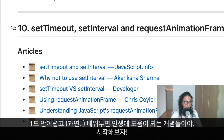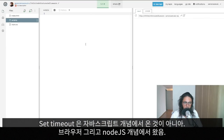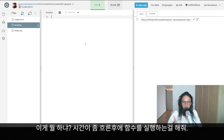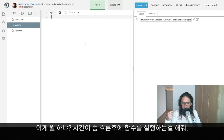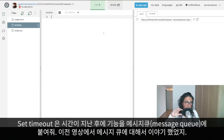setTimeout is not from the JavaScript language itself — it's an implementation provided by browsers, and it is also implemented in Node.js on the backend. What does setTimeout do? Simply put, setTimeout executes a function after some time has passed. A more complex explanation is that setTimeout puts the function on the message queue after the time has passed.